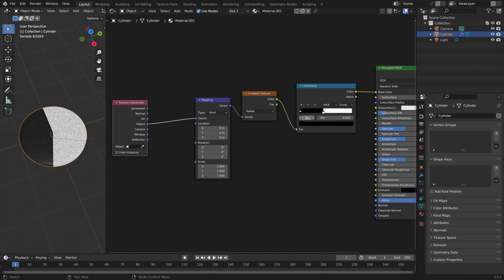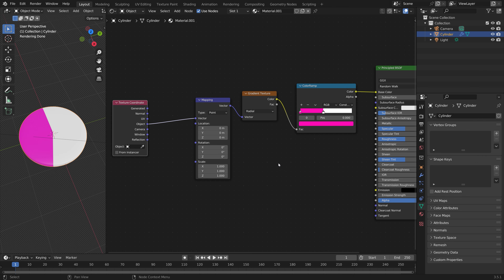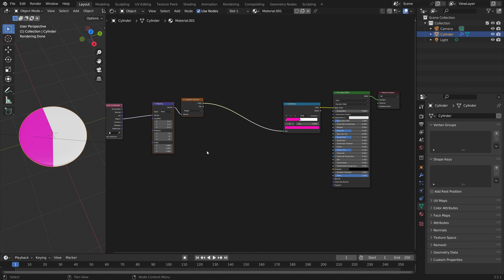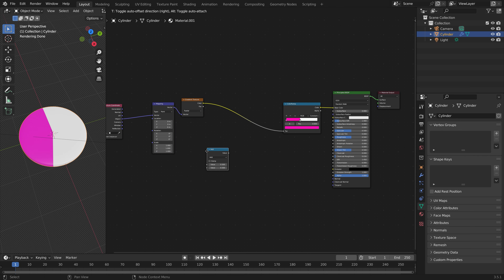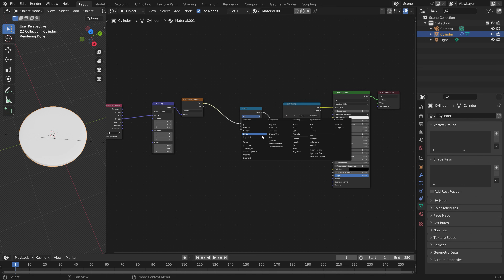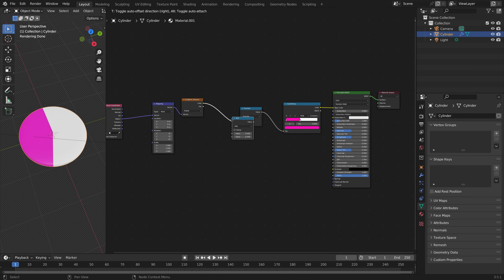Let's give the black part a bit more of a candy-like color, so pink for example. Next, we need to add some additional nodes to add the actual spiral pattern. Let's start off with a math node and set it to fraction. And by combining it with another math node, we can add additional cuts.